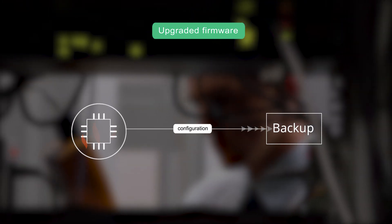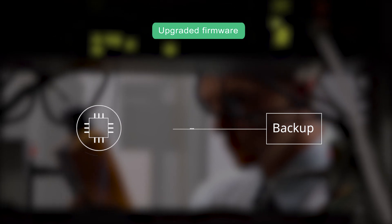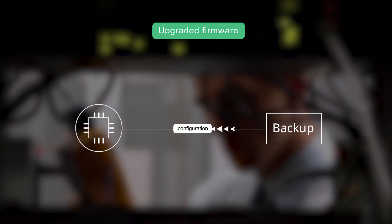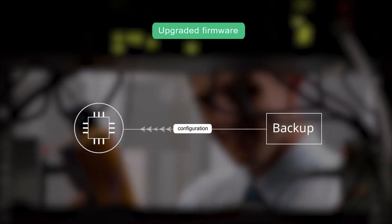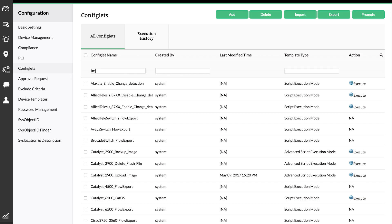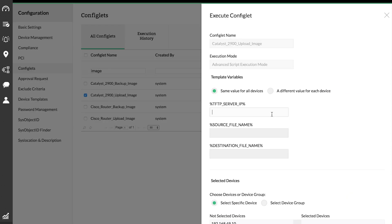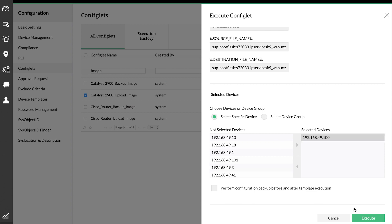Upgraded Firmwares. Missing out on a firmware update will give rise to loopholes for security threats, exploits, and malfunctioning of the device. NCM provides a central module to push firmware updates on various devices at one go.